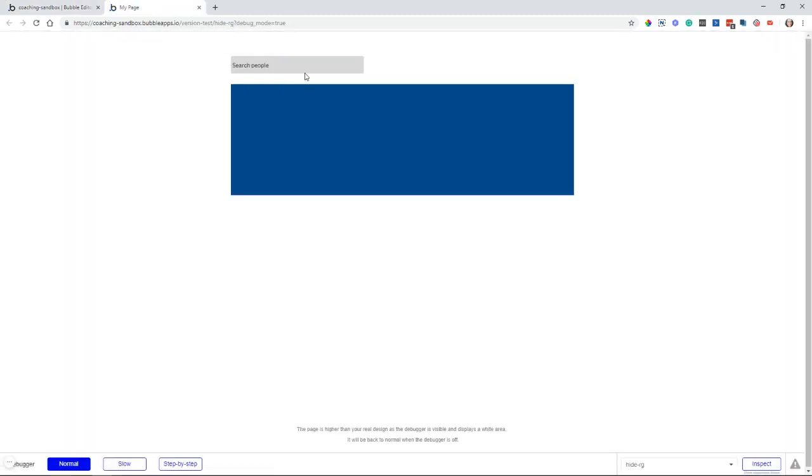So see how that whole element is gone? And our blue shape here has moved up because we have collapsed the height of that group.